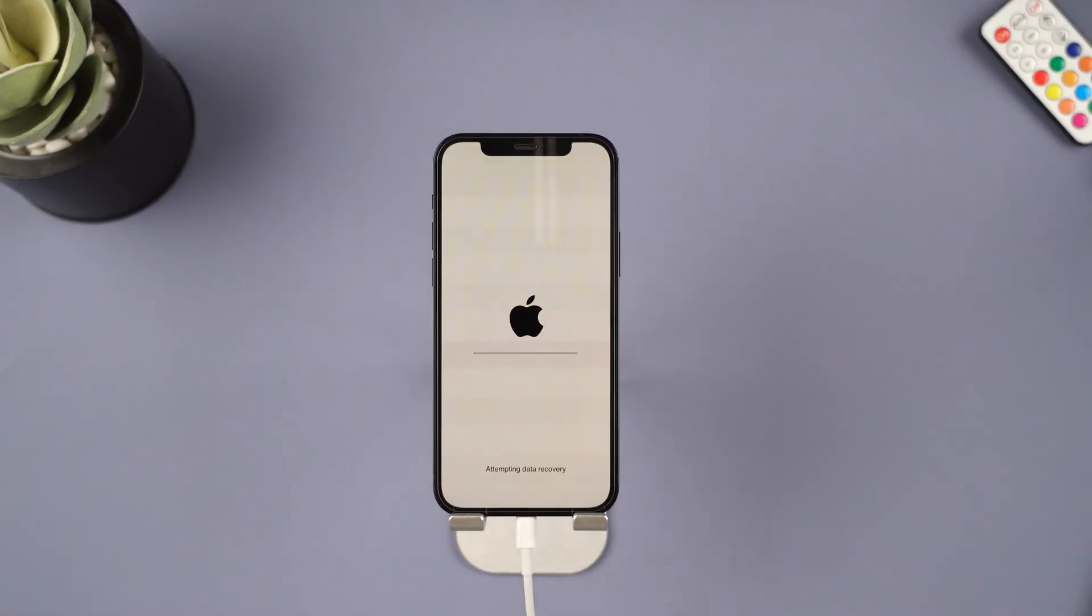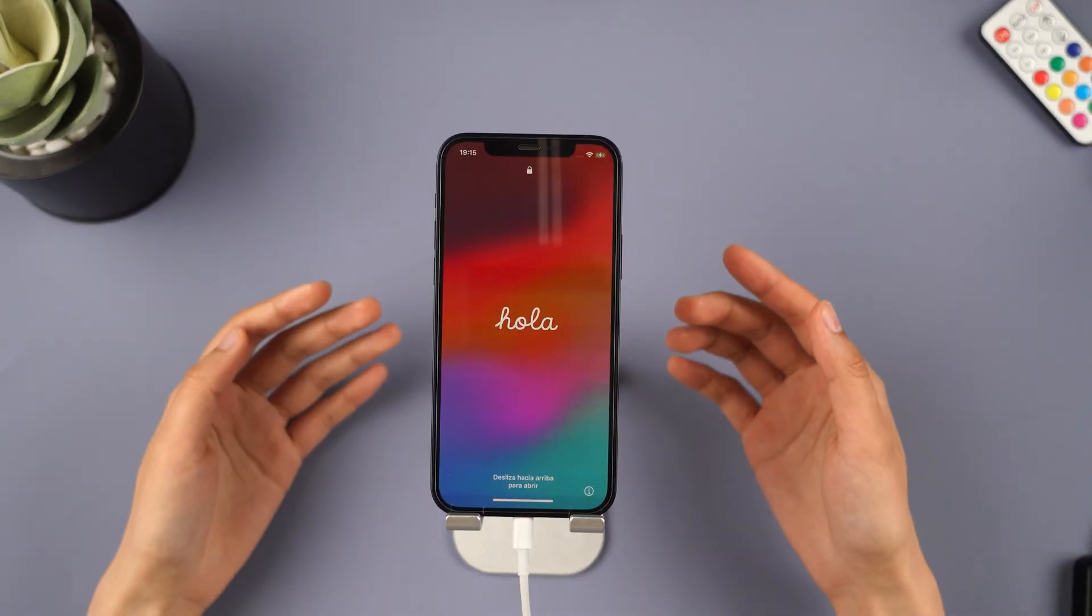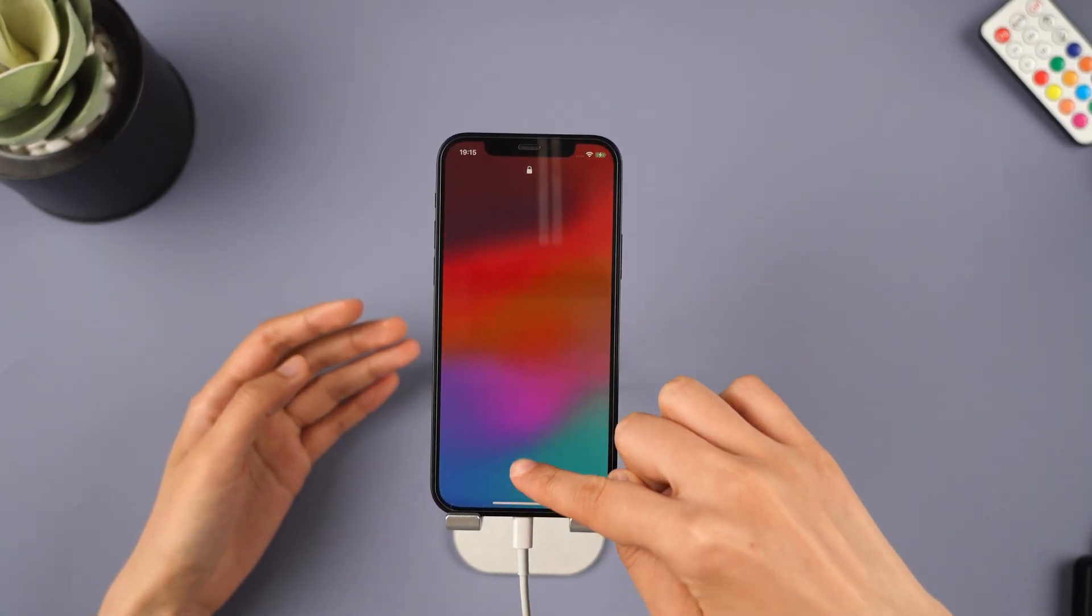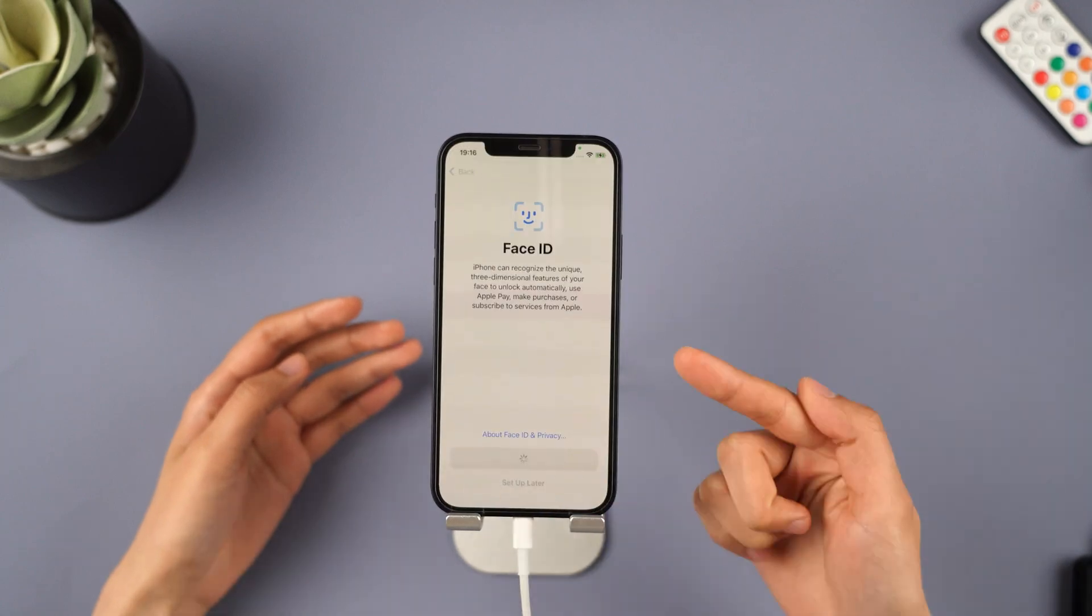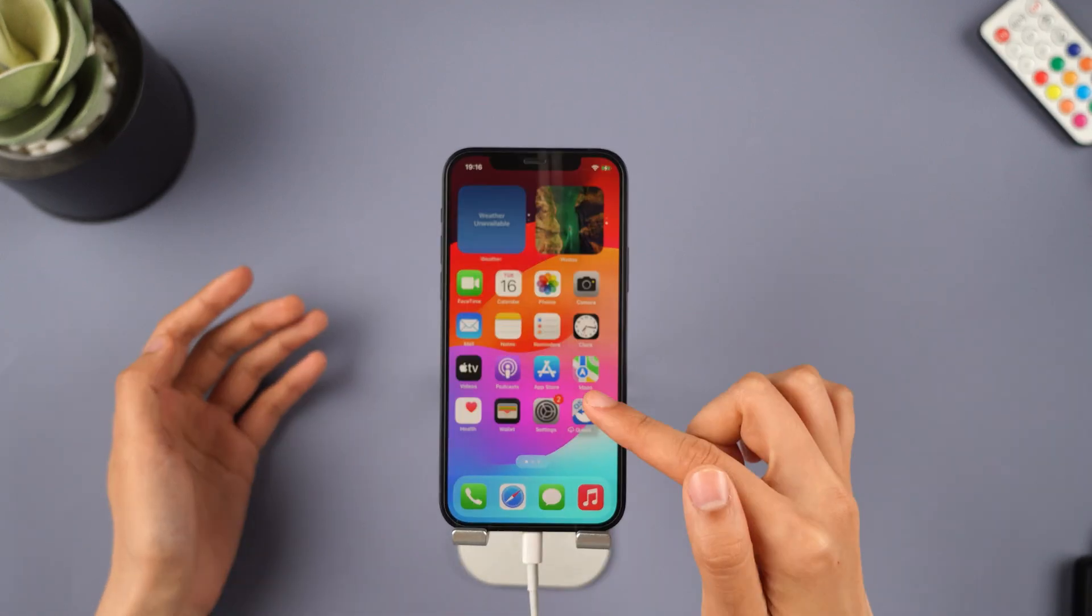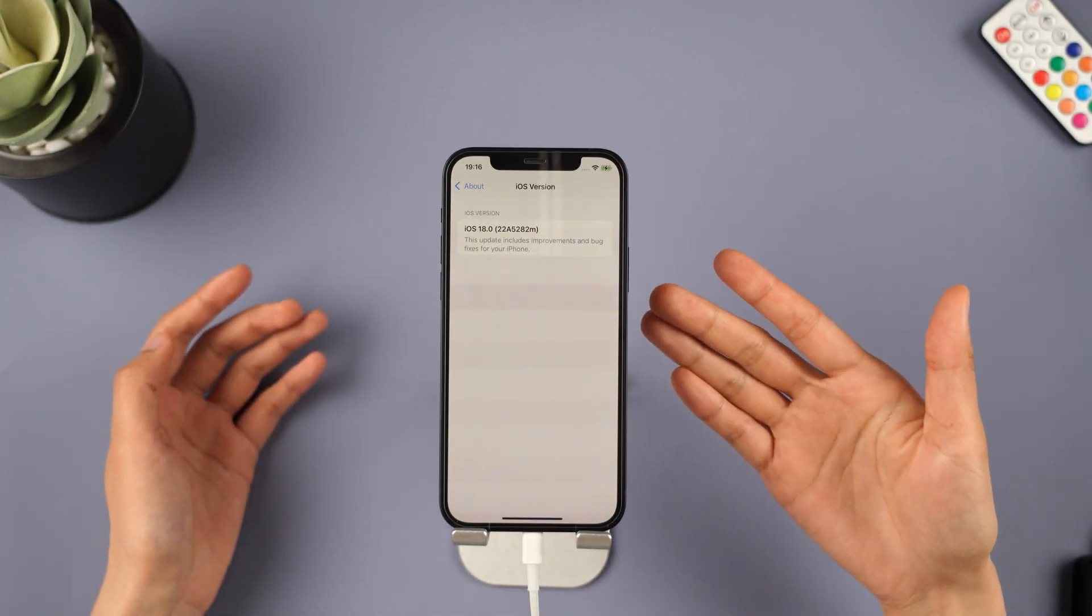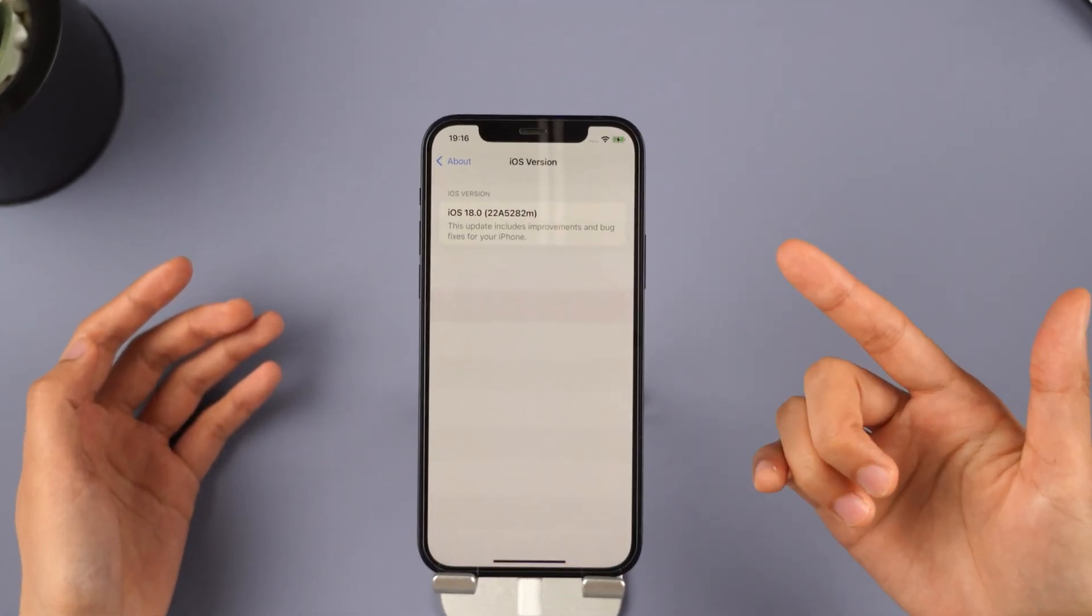When the process is finished, your iPhone will be rebooted and you can see that your iPhone now is in the iOS 18 beta version. Amazing. Right.